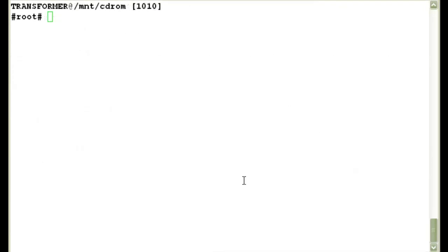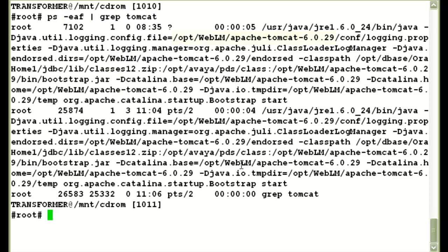So let's now also verify if the Tomcat service is running successfully or not. So you can see the service Tomcat 6 is running successfully. So that concludes our installation.